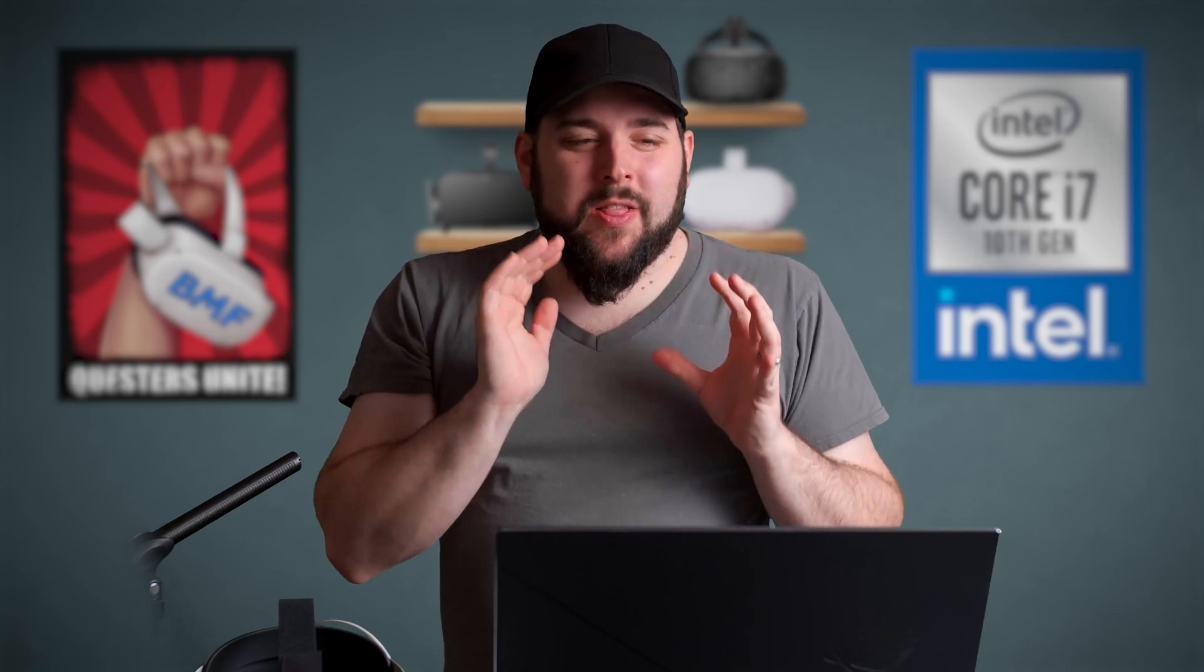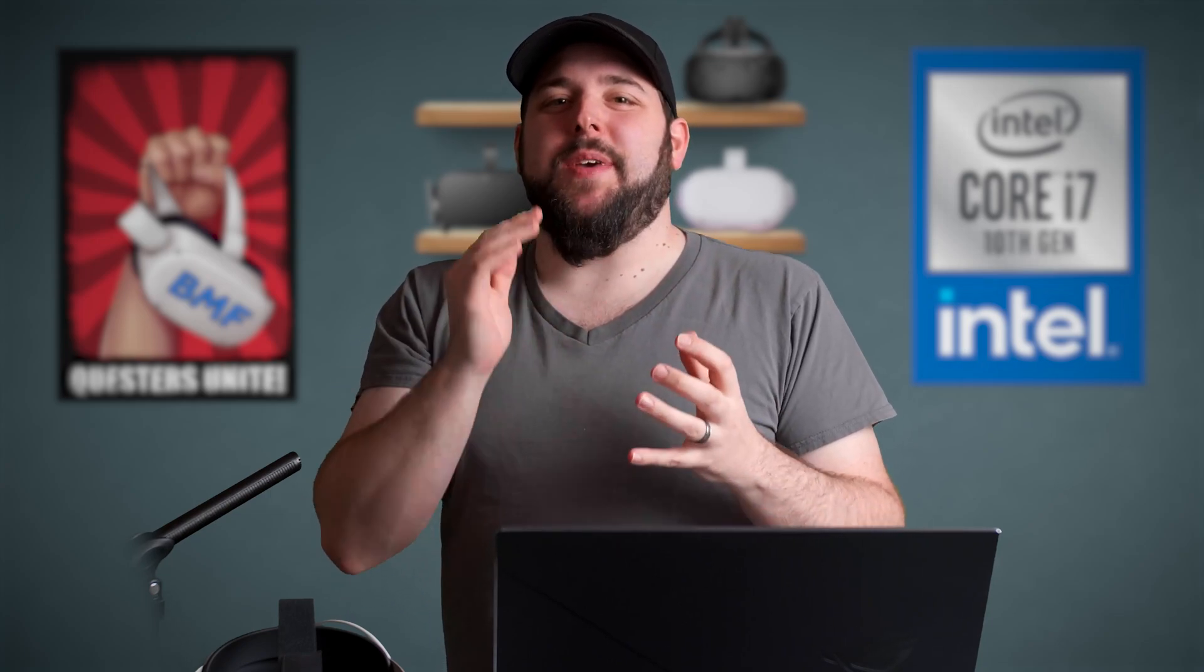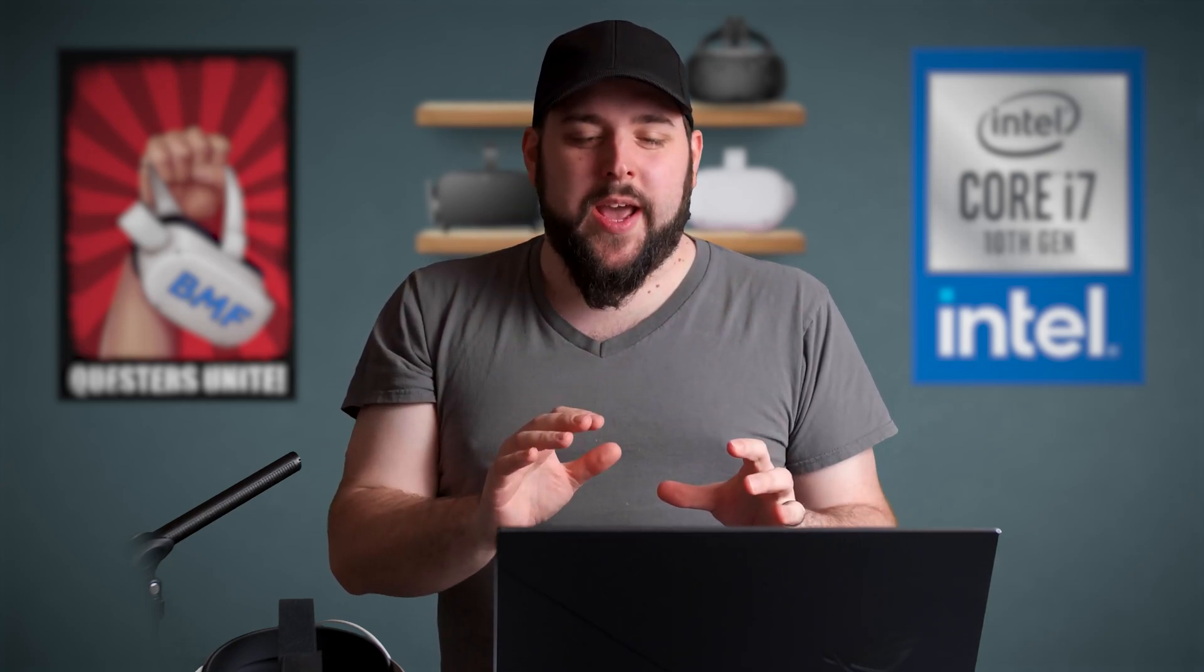Whether you're looking to start a Quest-based YouTube channel or just show off your Population One kills, there is a learning curve to putting together VR videos with the Oculus Quest 2. Today, I'm here to dispel that and show you the best way,